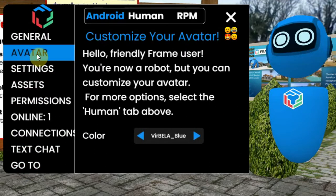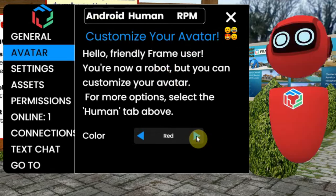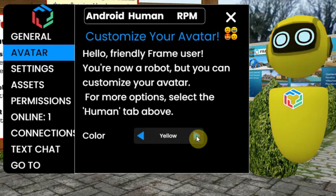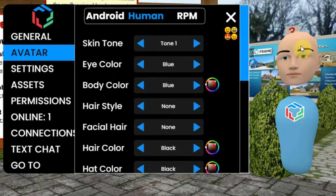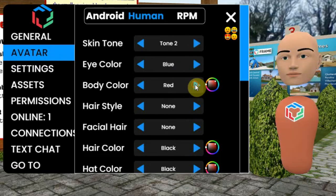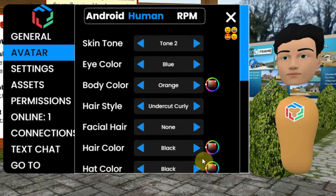Here you can edit your avatar. The first avatar is the robot — everyone starts with the blue robot, but you can change the color by clicking the arrows at the bottom of this window. The second avatar is the human, which you can select at the top. You probably want to edit this one, as here you have many more choices: the color of your skin, eyes, body, the hairstyle, etc. This way you can make your own personal avatar.